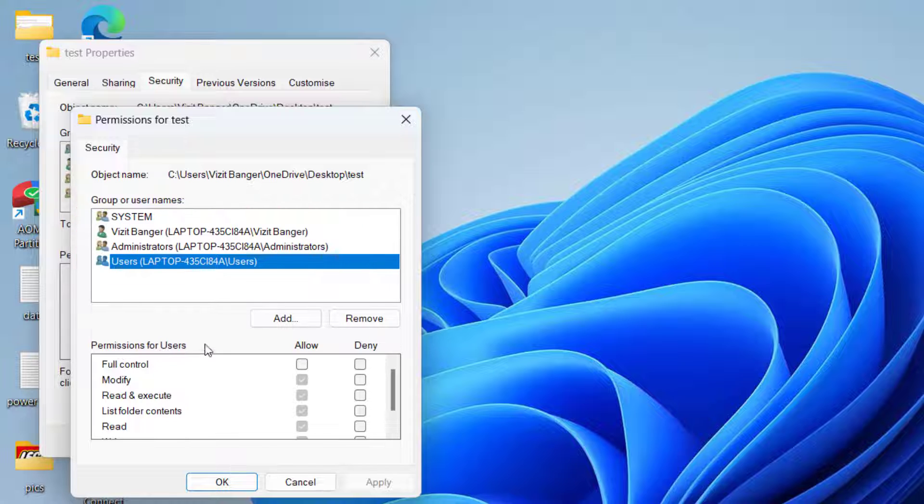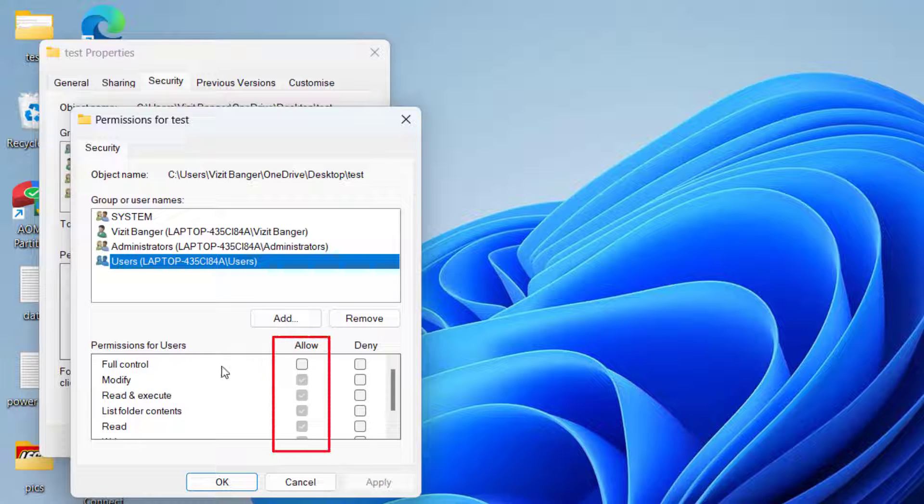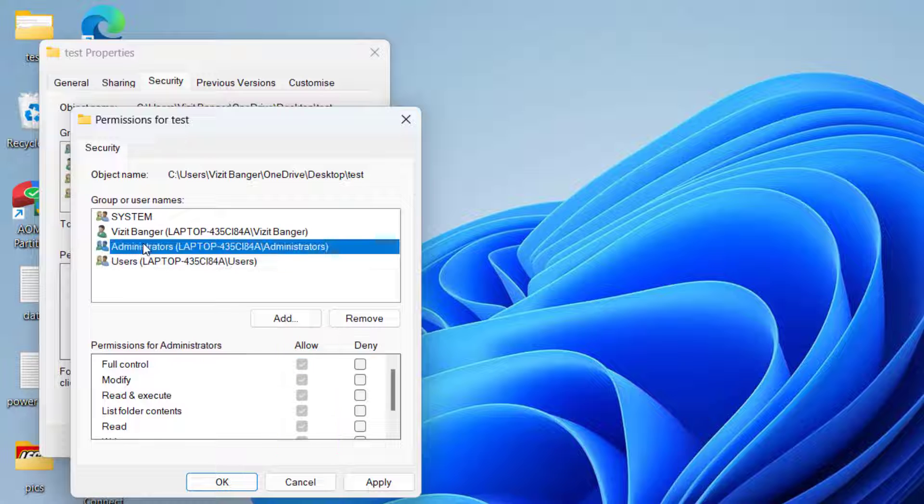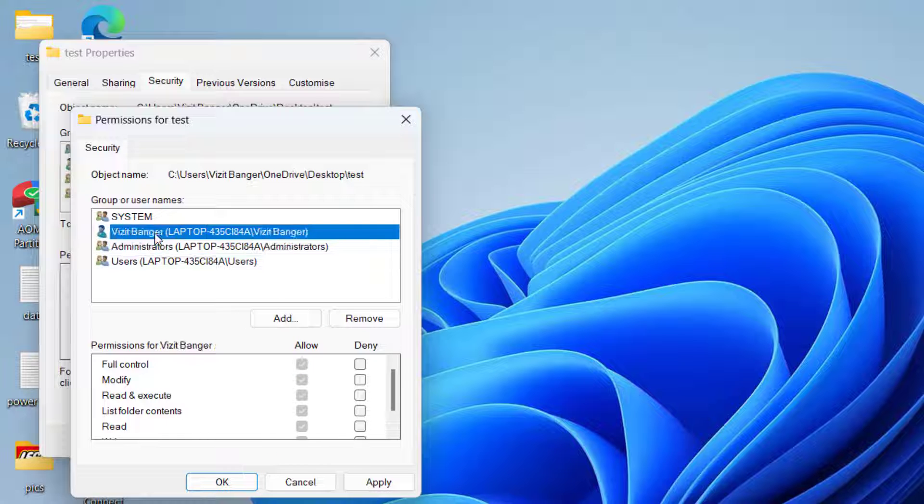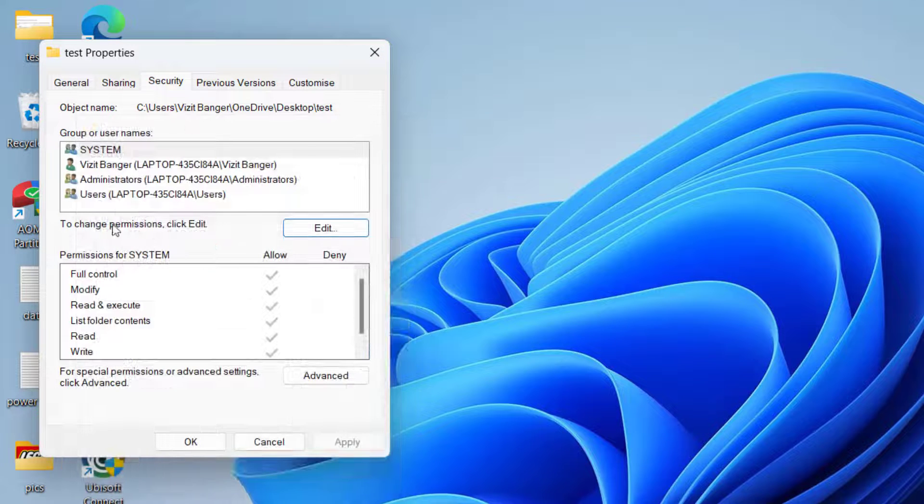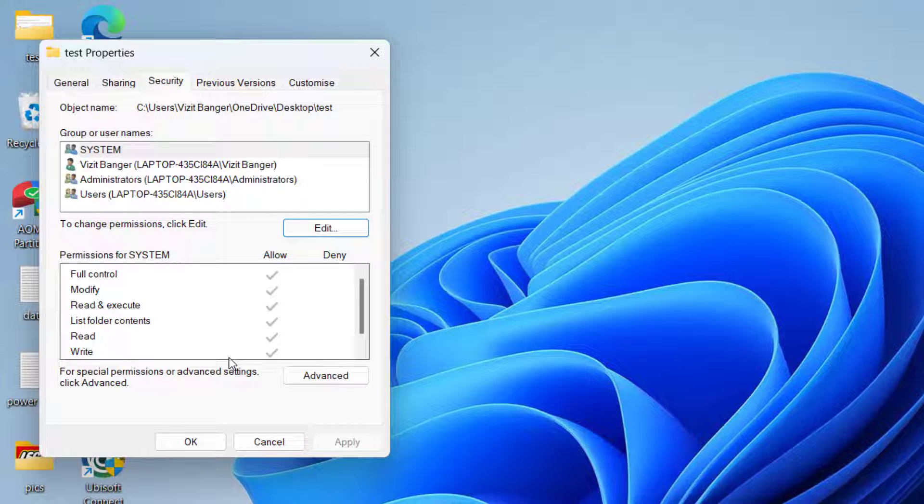Under the permission for users, make sure all the options must be check-marked, especially this particular full control check mark. Check each and every user. Once it is check-marked, hit Apply and OK button. Now go ahead and try to access the folder again.